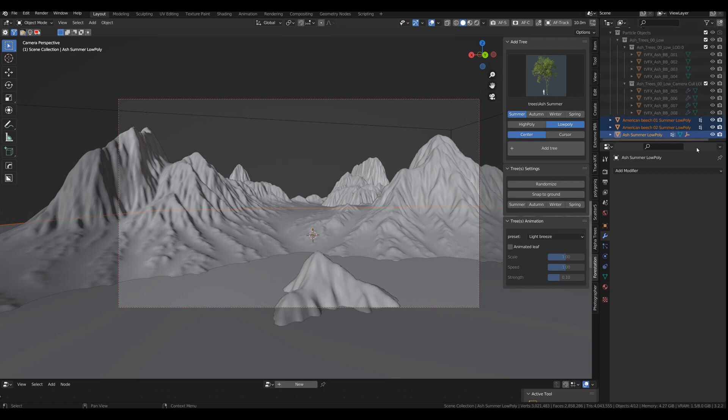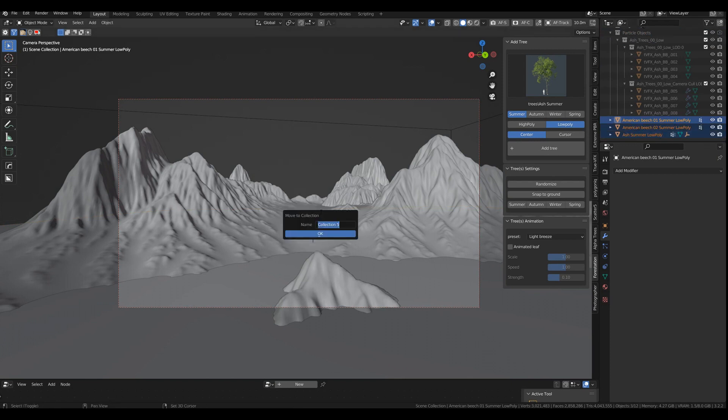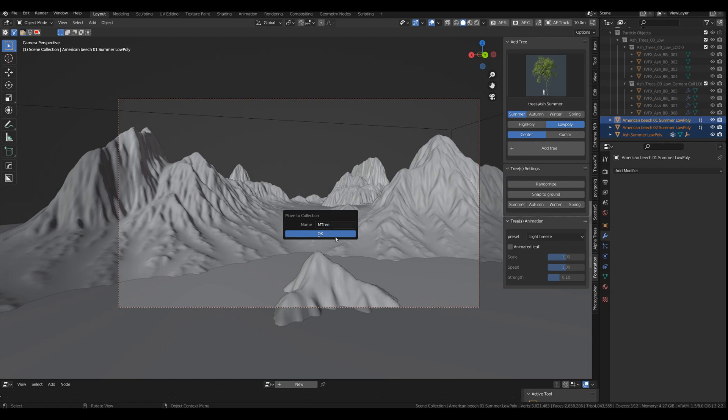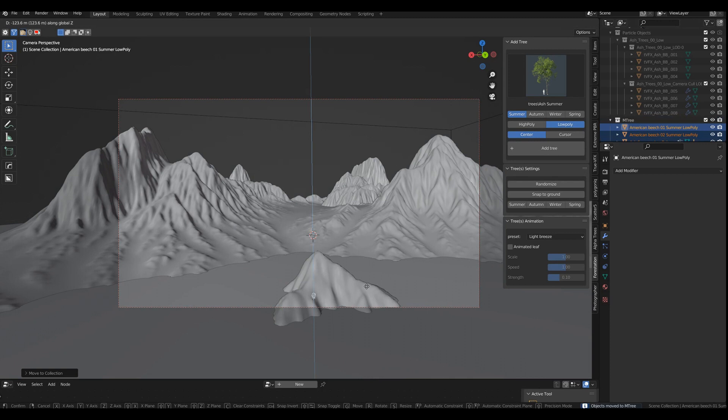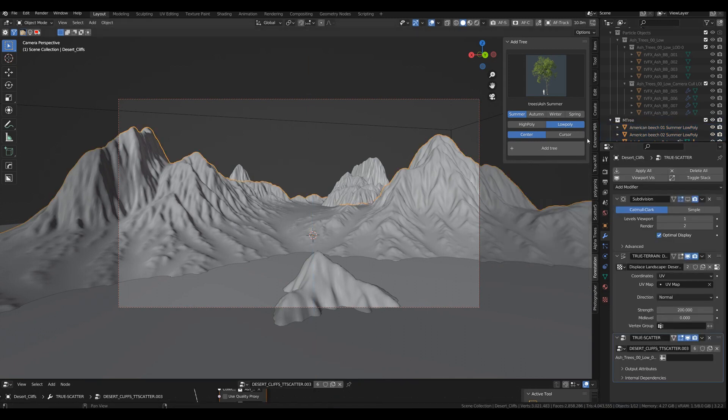So what we're going to do or what is important is, we have our three assets in here now. And we're going to move them into a new collection. We call it M3 for my tree. That's the name of the collection. And we can then bring those down. Now, again,